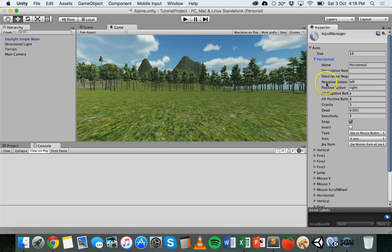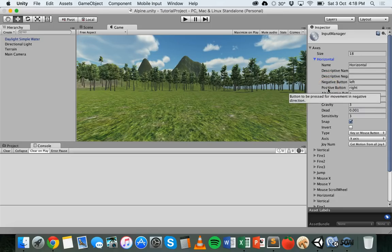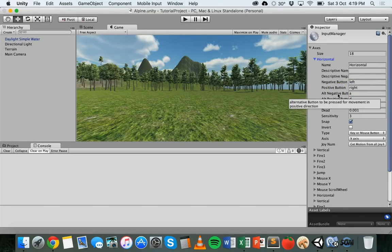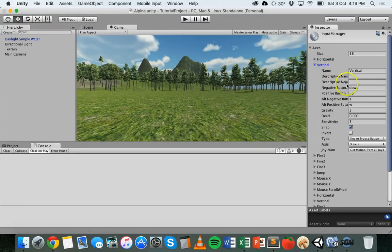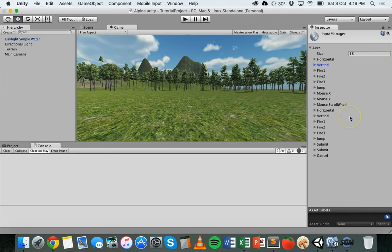For the horizontal axis, a negative value corresponds to left — with the left arrow key and A key — and a positive value corresponds to right — with the right arrow key and D key. There's also vertical movement set up, along with options like gravity and sensitivity which you can change. There are defaults in there so you don't really need to touch it.